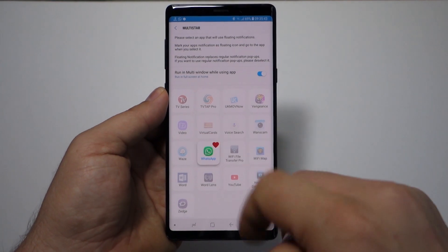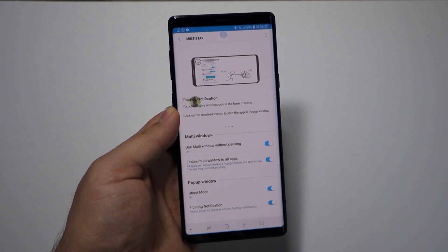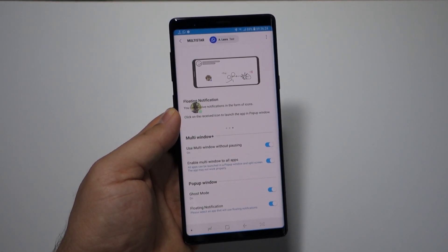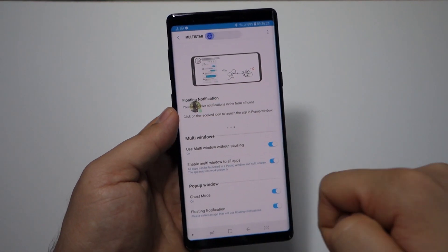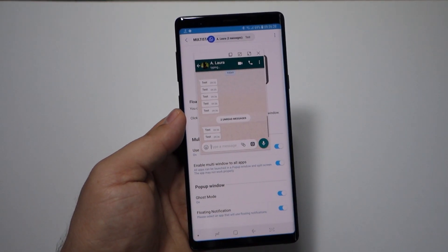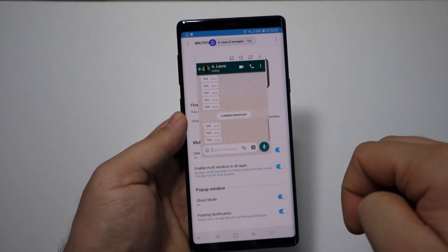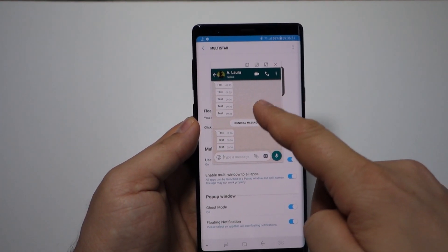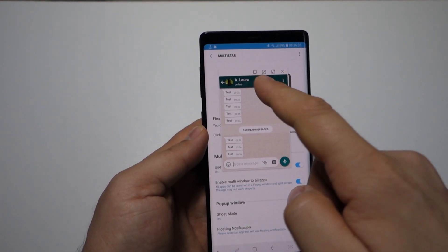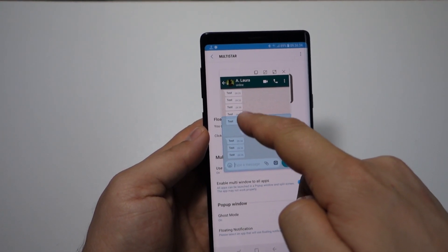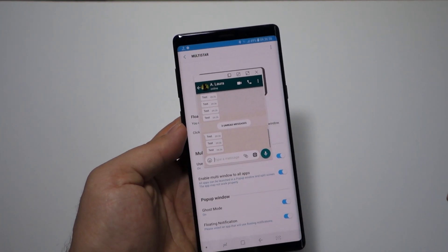...benefit from these floating notifications. Let's select WhatsApp, for example. And now I have a new notification here as a bubble. When I press it, I have a small window, a pop-up window. I have the WhatsApp. I can resize it.